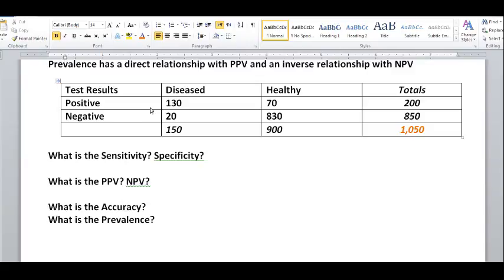From the diseased people, the ones who got a positive test result are 130 and the ones with a negative test result are 20 — altogether that's 150 people who are diseased. From all the healthy people, we have 70 who got a positive test result and 830 who got a negative test result, for a total of 900 healthy people. The total number of positive results was 200 (130 plus 70), and all the negative results were 850. Adding everything up, we get a total of 1,050 people who took the test.